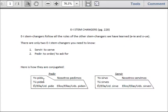So that gives you pido, pides, pide, pedimos, and piden. That gives you sirvo, sirves, sirve, servimos, and sirven. And those are the only two e to i stem changers you need to know.